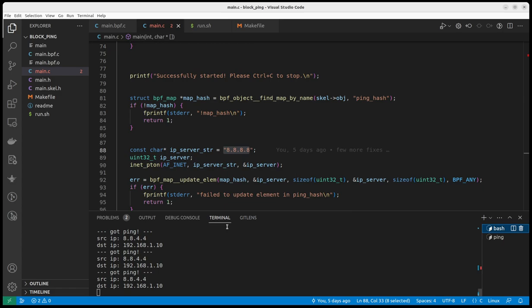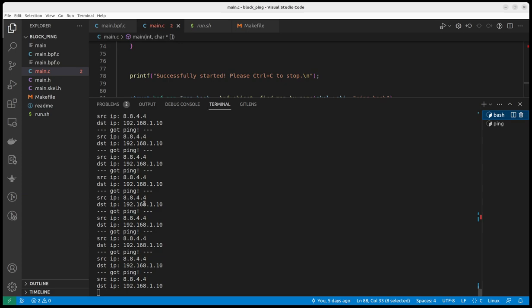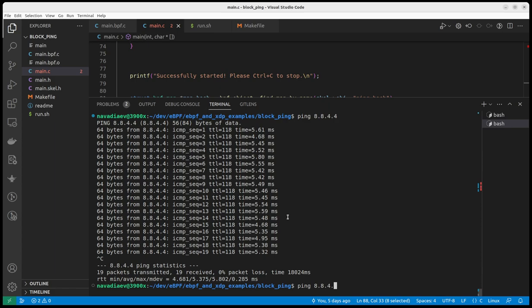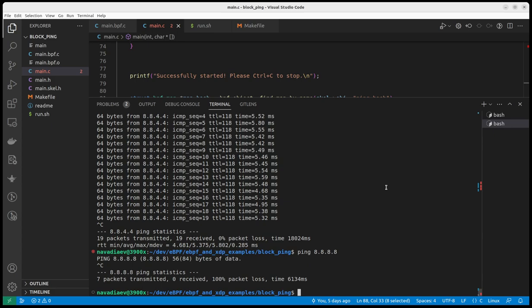We now can see that the user space is working. The XDP program notifies the user space that we saw a ping packet. And now let's ping 8.8.8.8. It should be blocked. It's expected. It is blocked. The program is working. So now let's deep dive into the code and try to understand what's going on here.